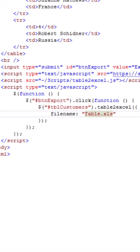Now I'm making use of a property called filename of the table to excel plugin. So that's it. Now we can run the code and check it.